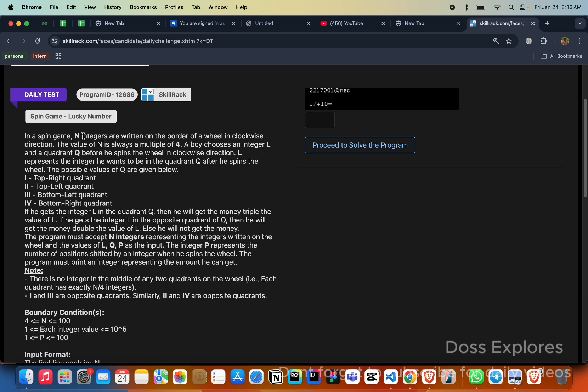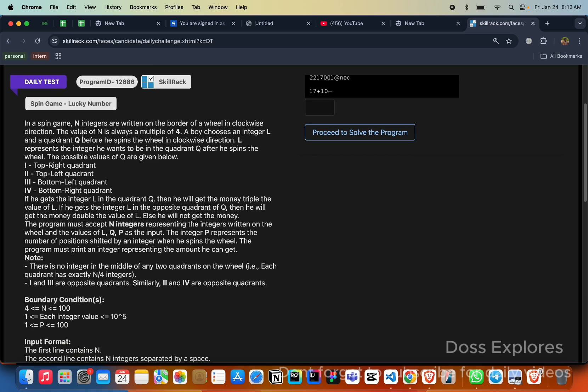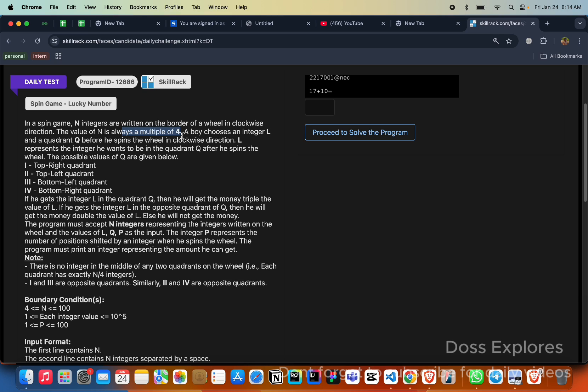The question is spin game lucky number. There are n integers written on a border of a wheel in clockwise direction, and the value of n is always a multiple of four. A boy chooses an integer L and a quadrant Q before he spins the wheel in clockwise direction. You might know a spin game consists of a circle in which every border has a separate number and a ball will spin and land on a number, and if it matches he will get a price.